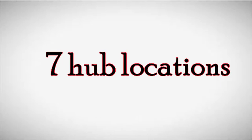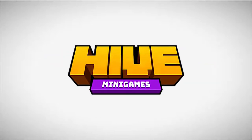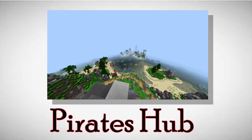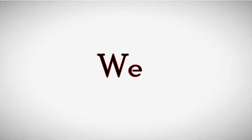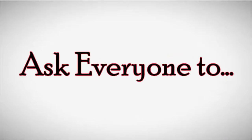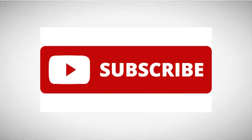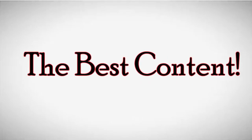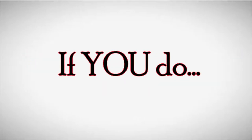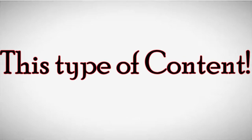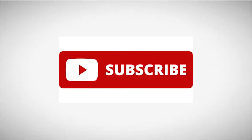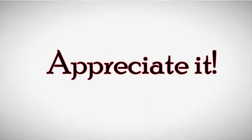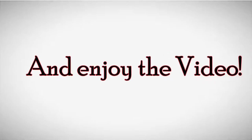Here are 7 hub locations on the hive in the new Pirates hub. Before we get into the video, can I please ask everyone to subscribe? I put hours into these videos and I'm trying to make the best content I can. If you do enjoy this type of content, please do subscribe. I would really appreciate it and enjoy the video.